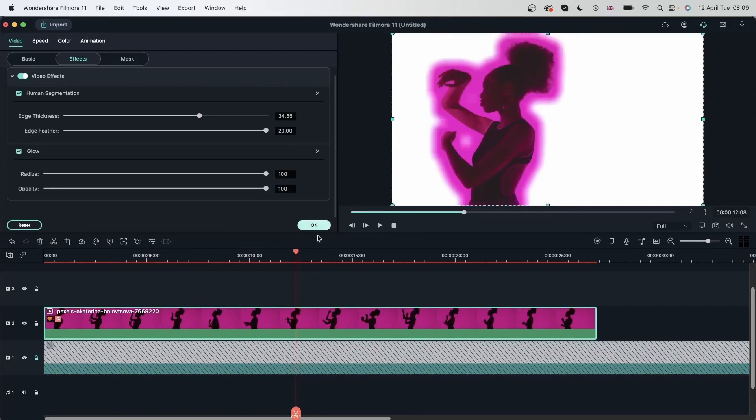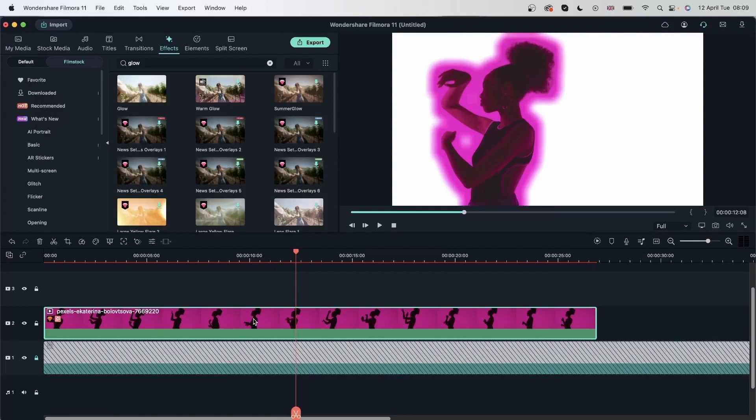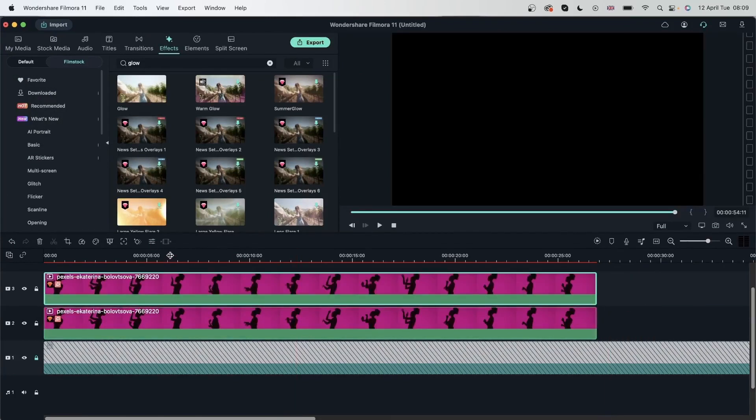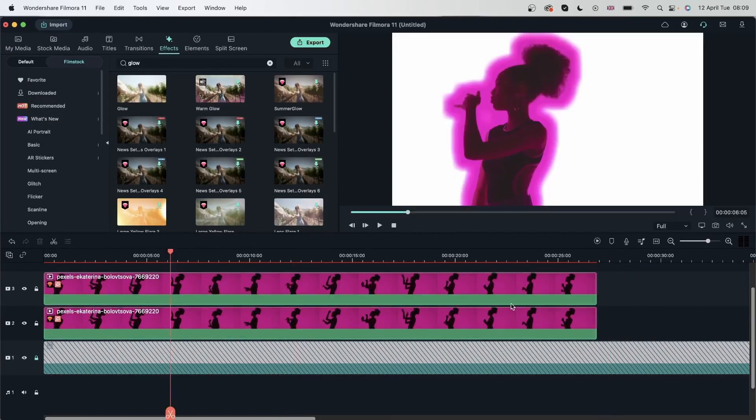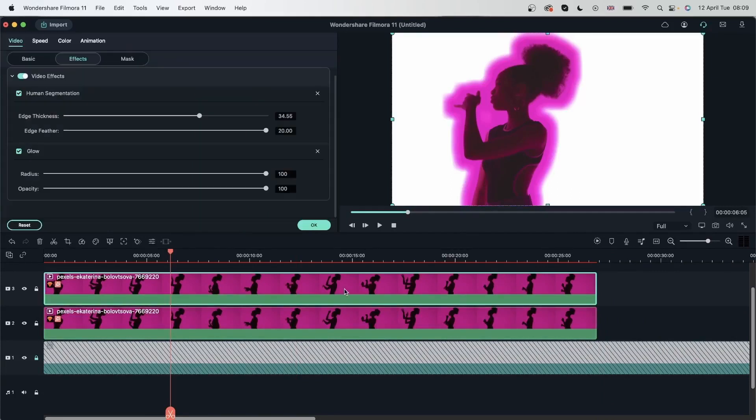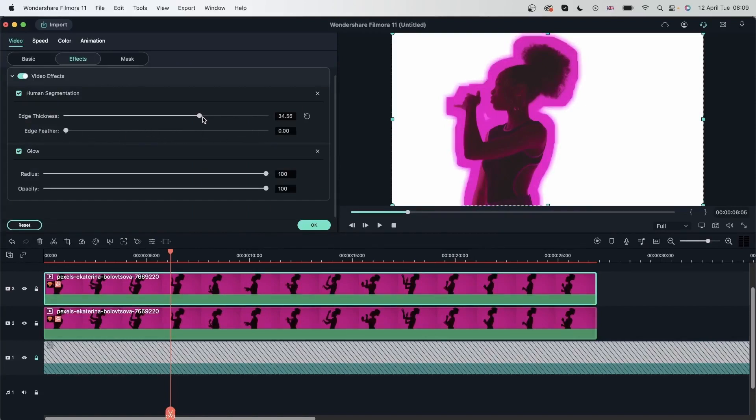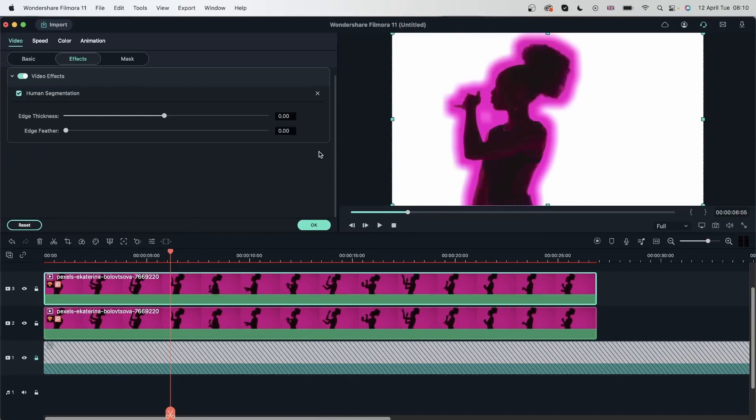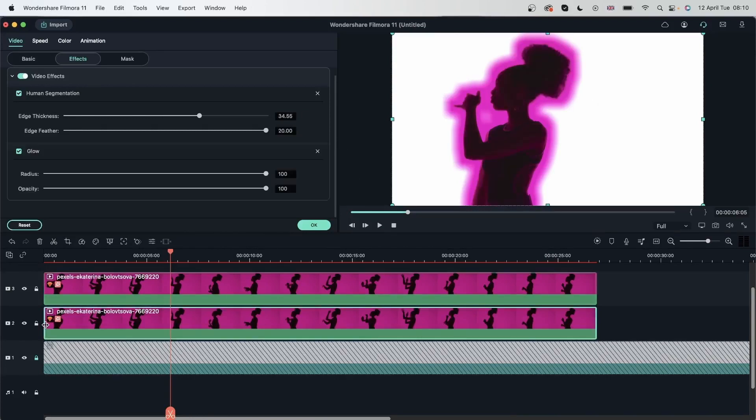You can make a copy of this. Command C. Command V. Drag it on top. Double click on the top video. And head over to effects. Remove the edge feather completely. And also set the thickness to zero. You can also remove the glow from the top video. So we still have our subject the way it was. We just have glow on this layer.